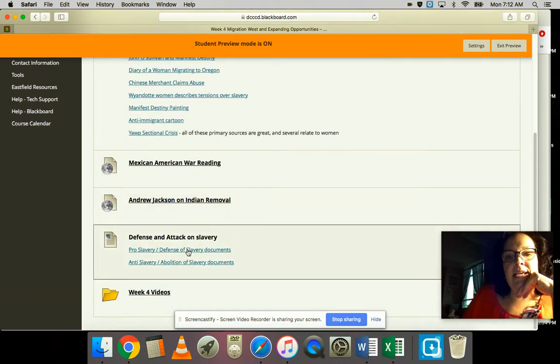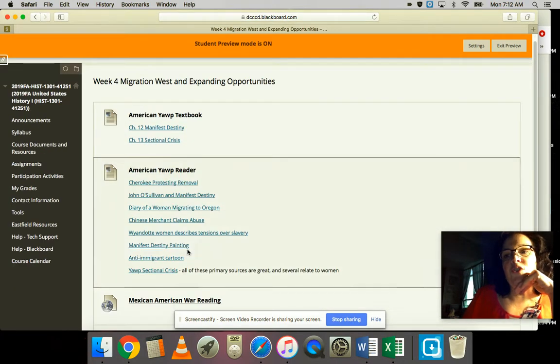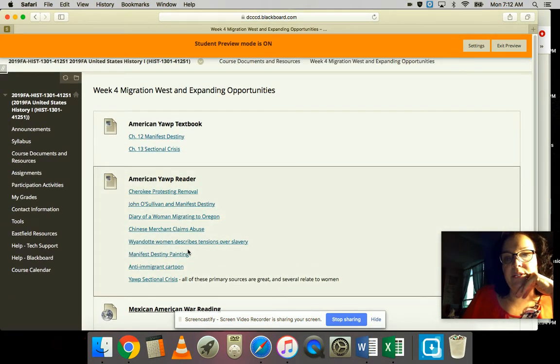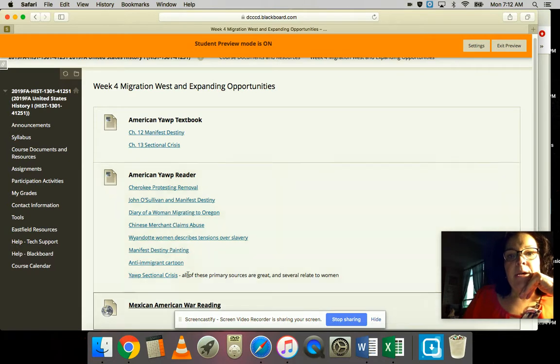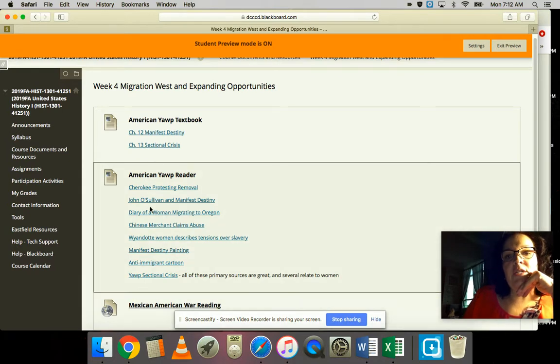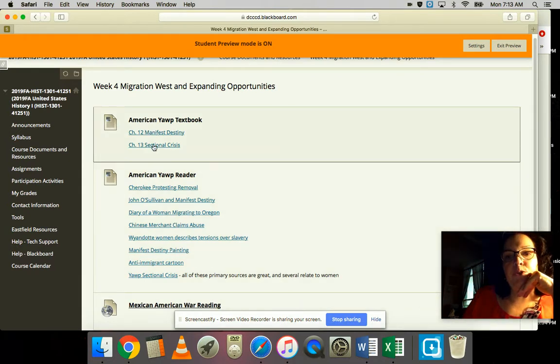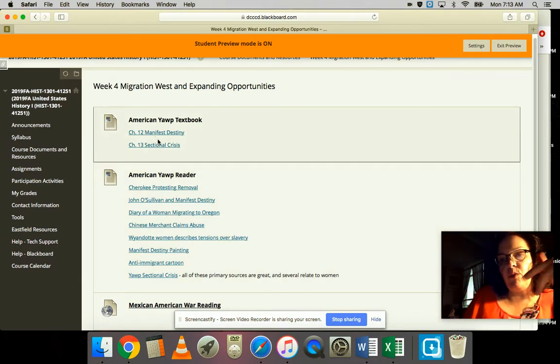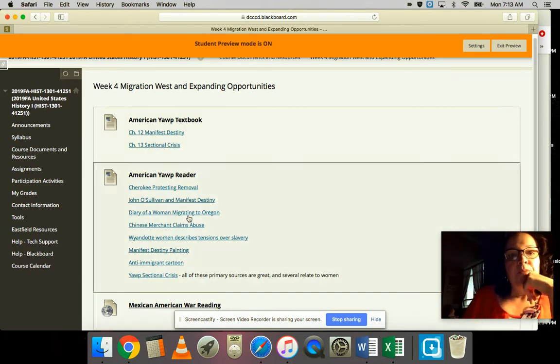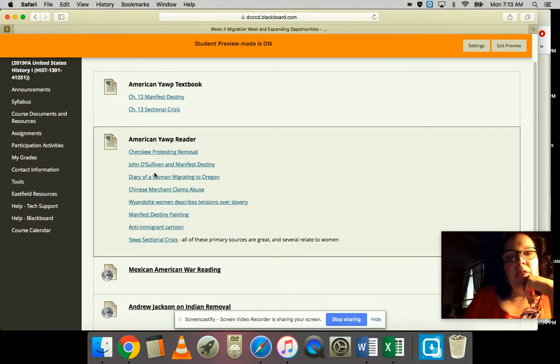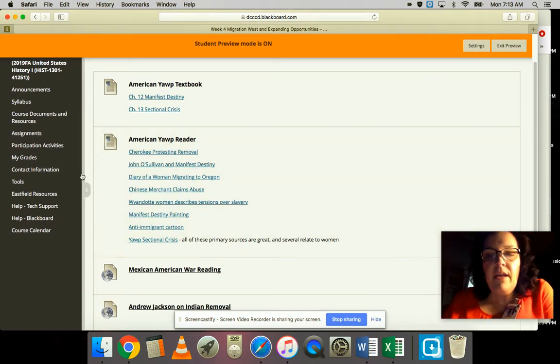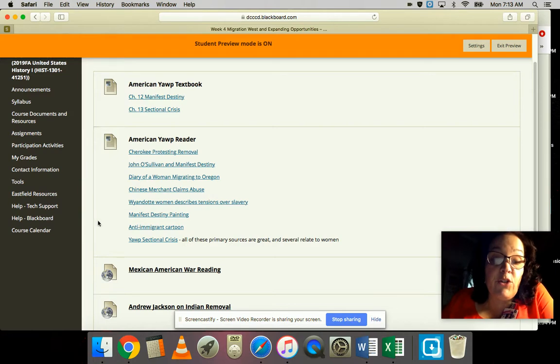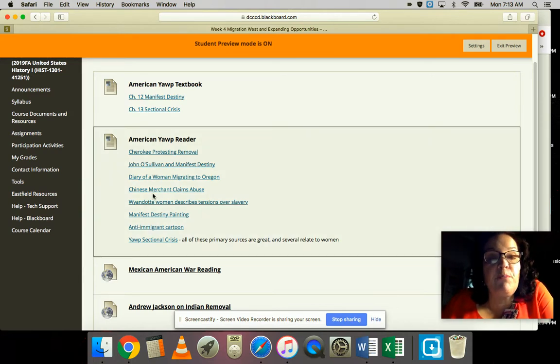The other thing I did was update and add in the lecture slides and videos on this tab. These are the two textbook chapters that are correlated with where we are, and I pulled out some pictures and sections from the Yawp reader.